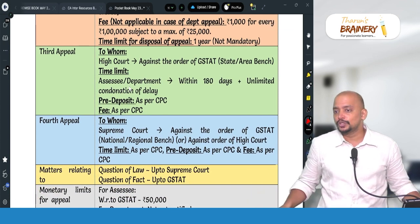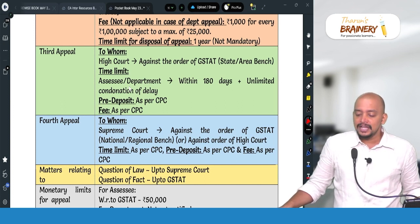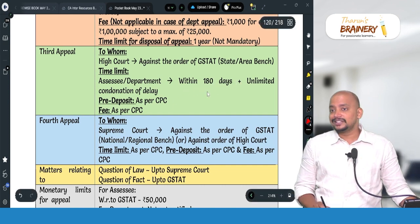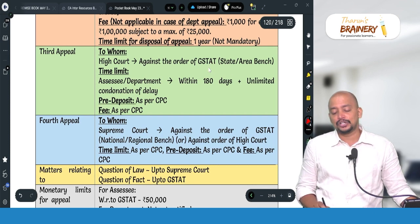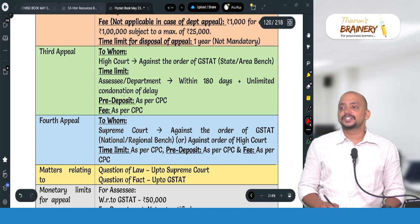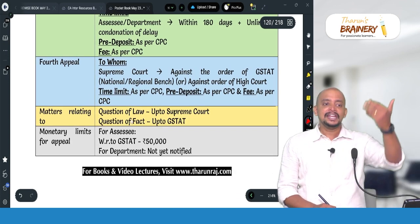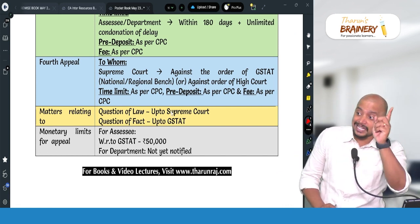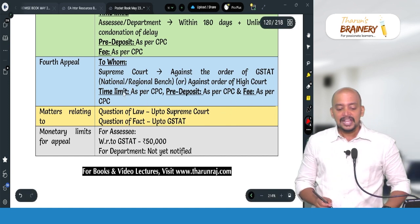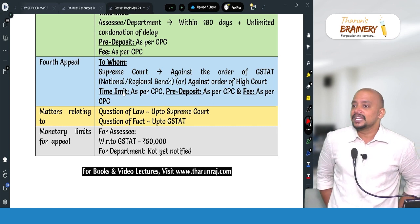The third appeal is to the High Court against a GSTAT order, but only if the issue is other than place of supply. The time limit for both assessee and department is within 180 days from the date of the GSTAT appellate tribunal order, with unlimited condonation of delay. Pre-deposit and fee are as per the Civil Procedure Code. The fourth appeal is to the Supreme Court, either against a High Court order or a GSTAT national bench order on place of supply. Time limit, pre-deposit, and fee are also as per CPC.